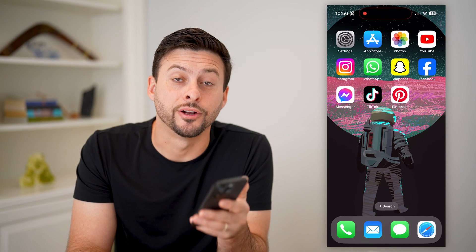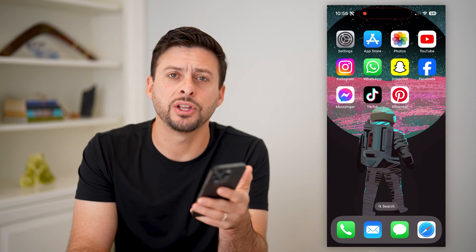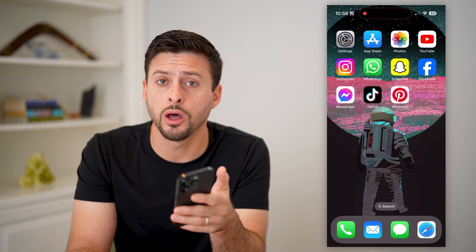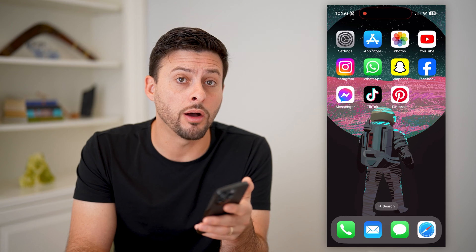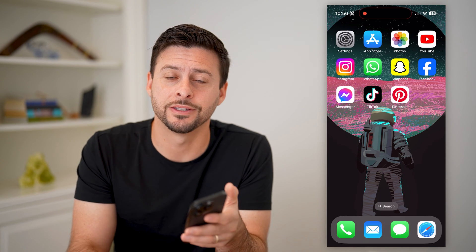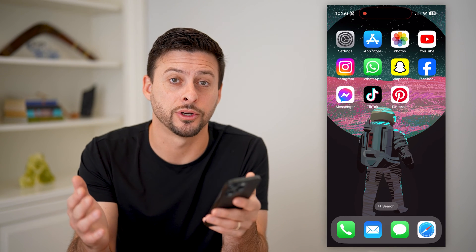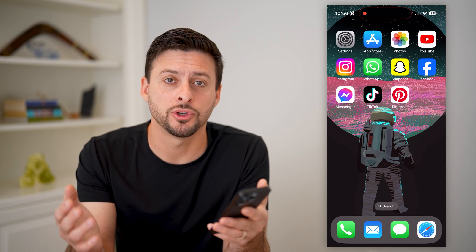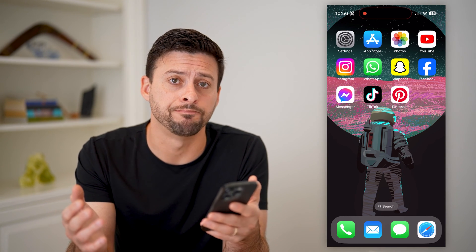Hey guys, Trevor here, and in this video, I'm going to show you how to turn on or off comments on Pinterest. It's pretty quick and easy, so let's jump right in.